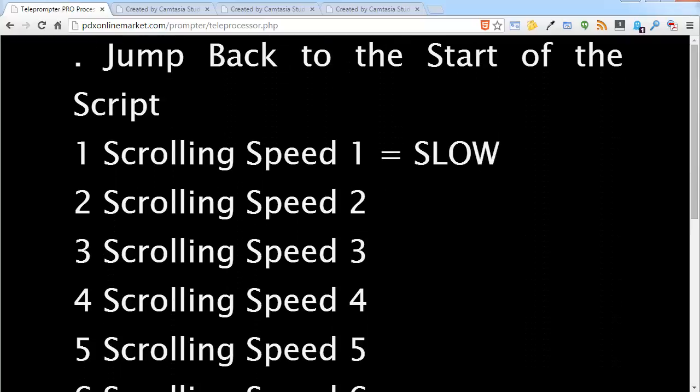That's all there is to the remote control key codes and to be able to remotely control the speed as well as being able to jump forwards, jump backwards, and jump to the start of your script. So hopefully that's a big help for those of you who do need this. And until the next recording, I think we're going to talk about shortcodes in the next recording. Happy recording.